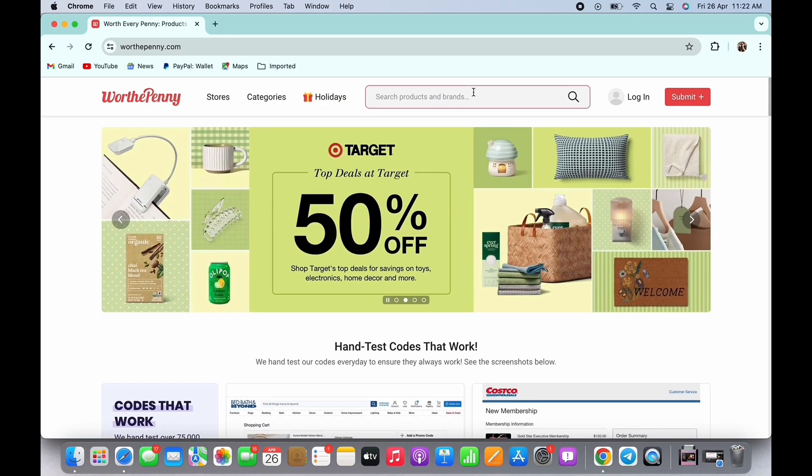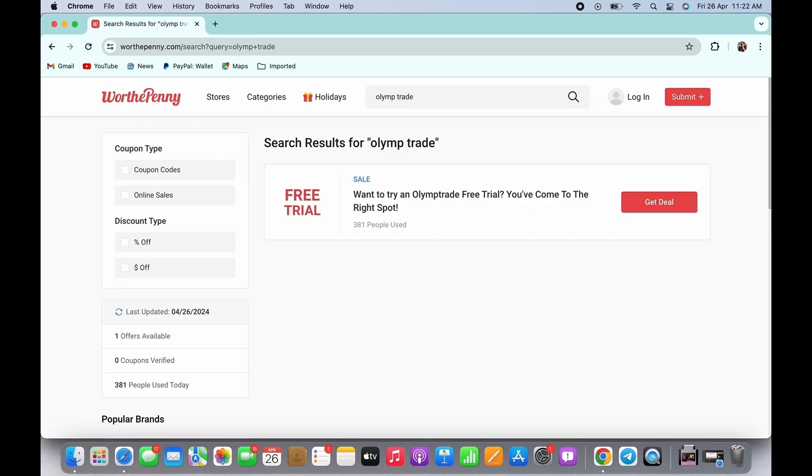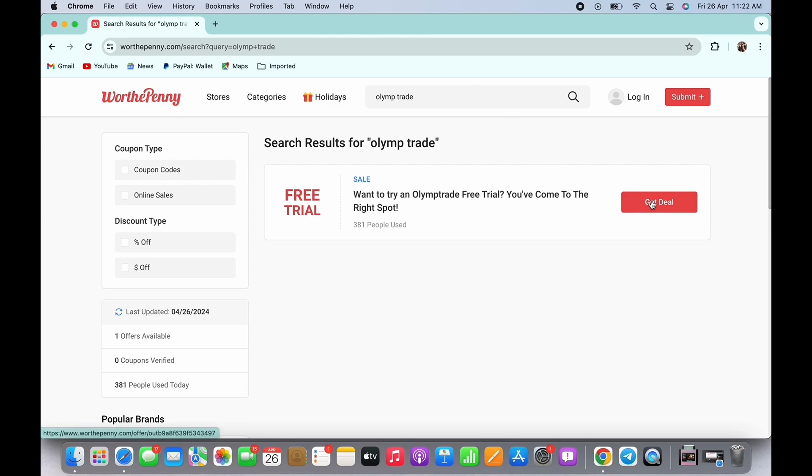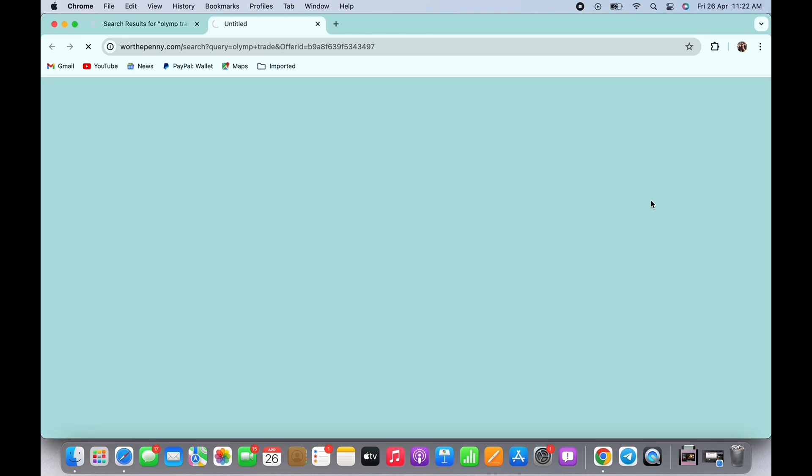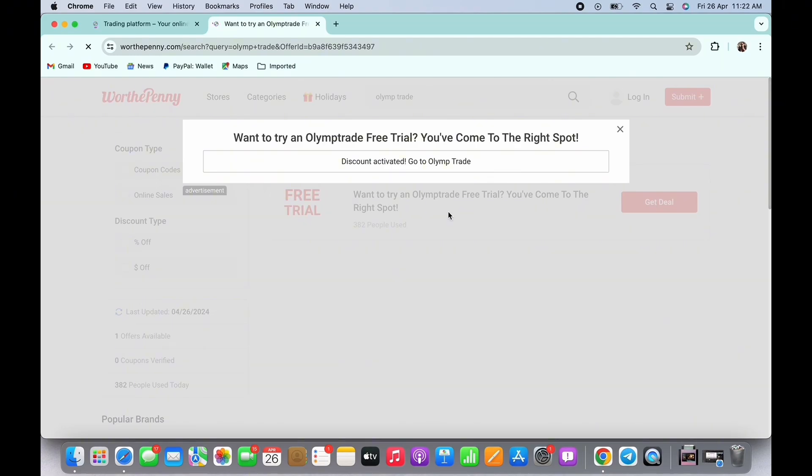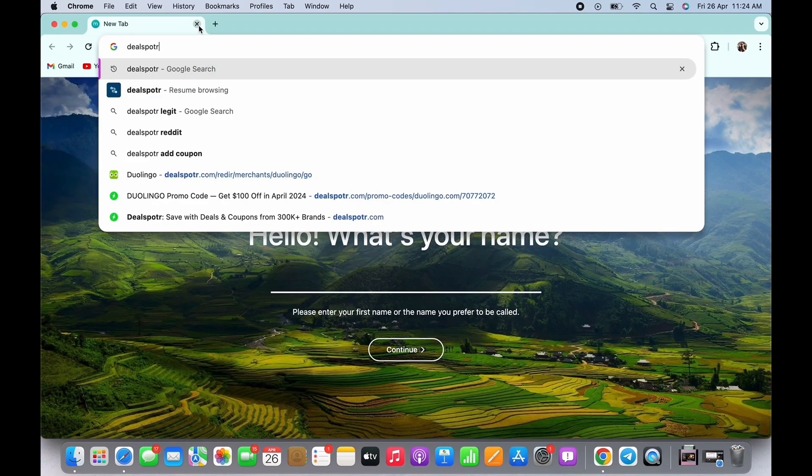You will then be shown with the code. Tap on that and with this the code will be copied and the discount will be activated successfully.